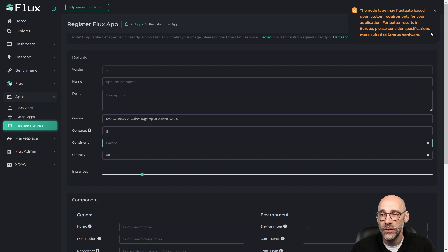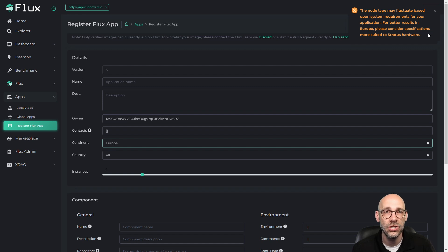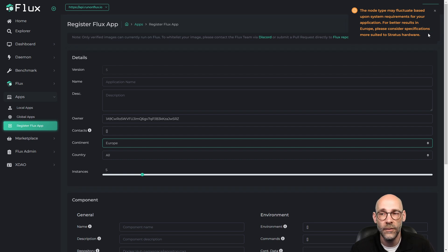Right off the bat, we've got a notification here that says the node type may fluctuate based upon system requirements for your application. For better results in Europe, please consider specifications more suited to Stratus hardware.